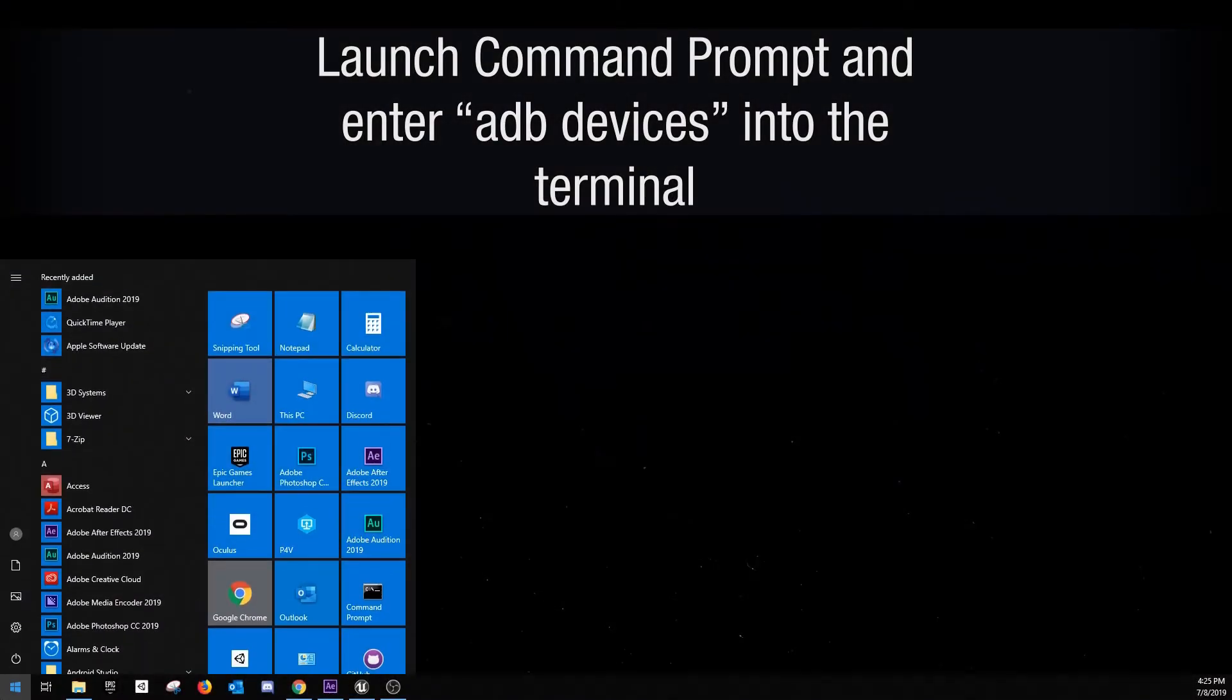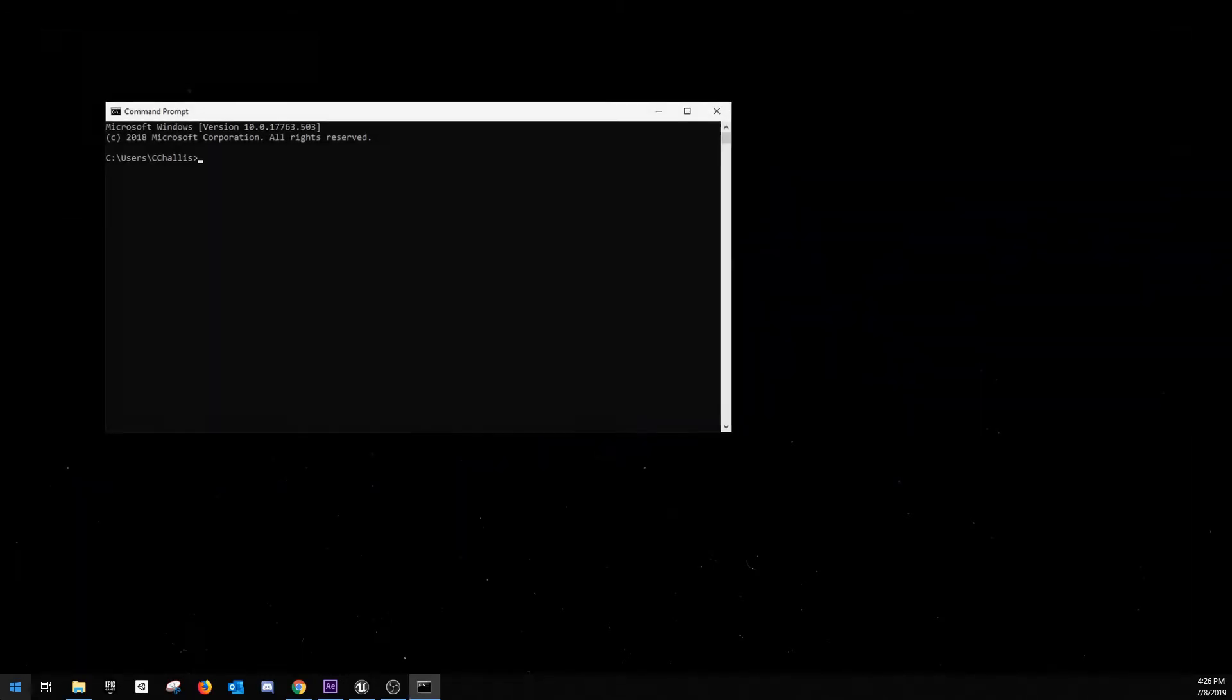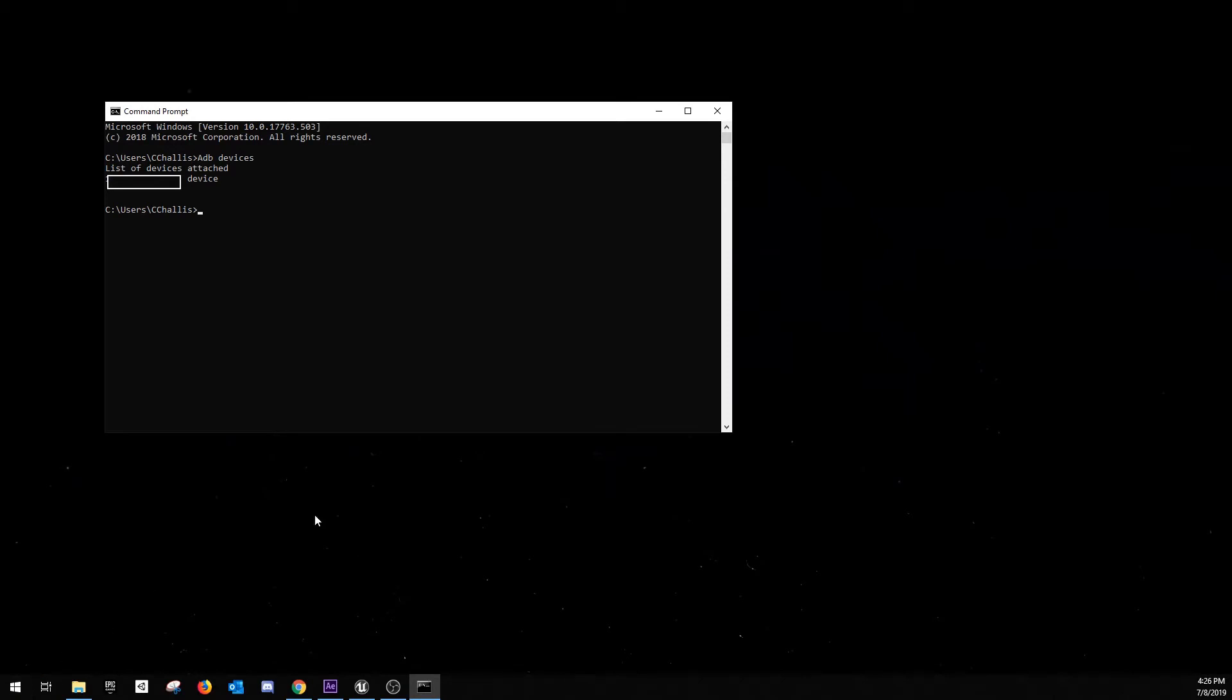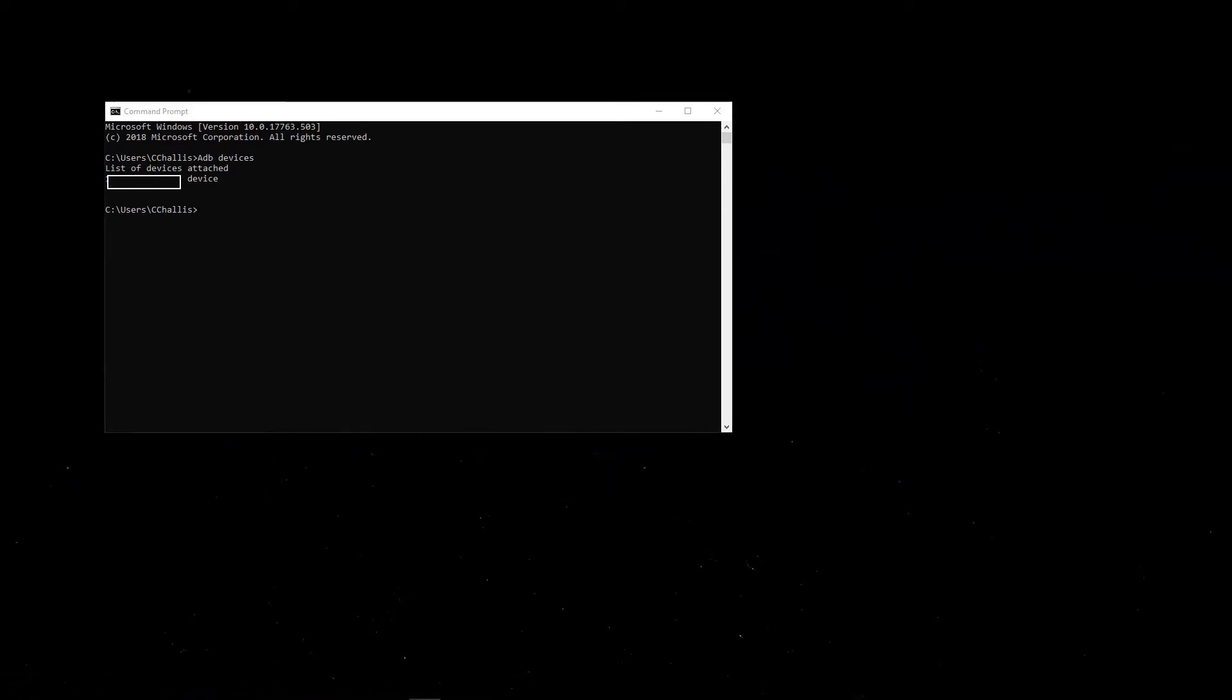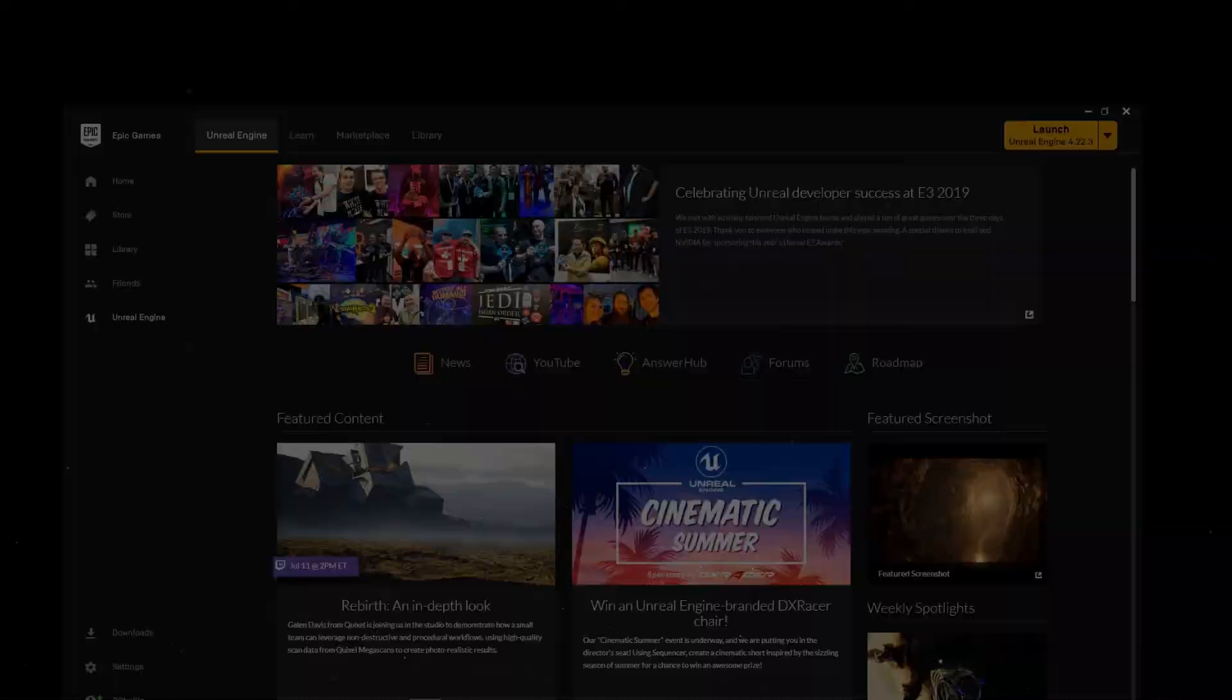Now go to your desktop and open up your search bar. Type in CMD or command prompt, launch it, and in the console, type in ADB devices. Once you press enter, this will come up with a list of Android devices that are plugged in. If you see your Quest, then you're free to move on.